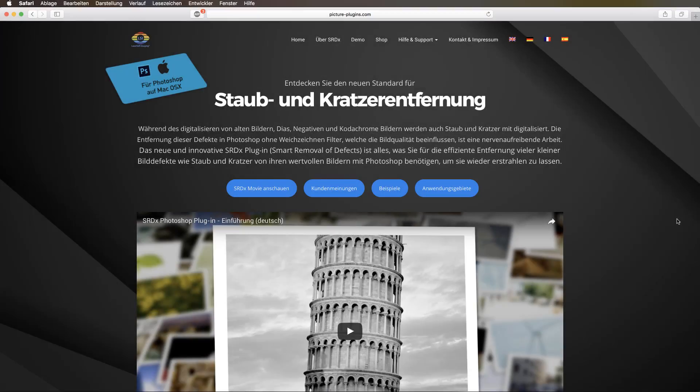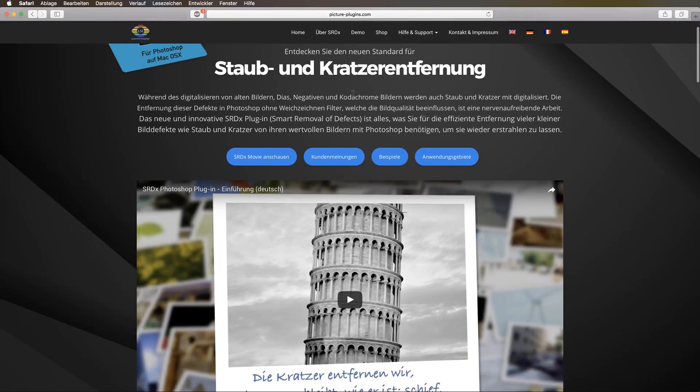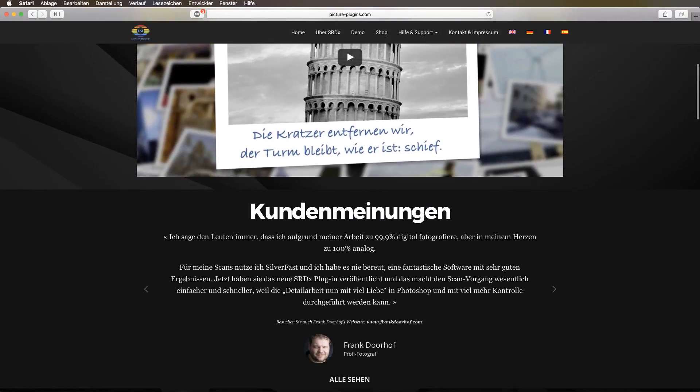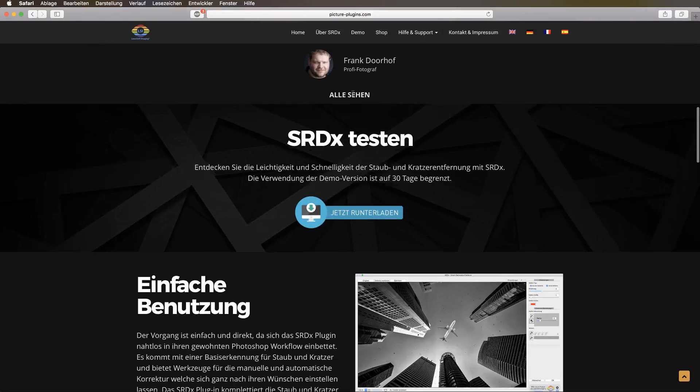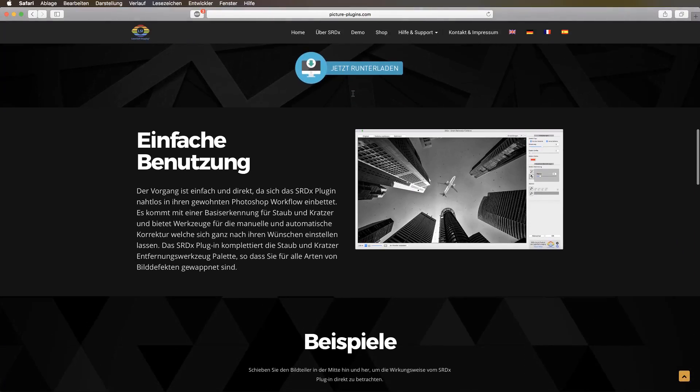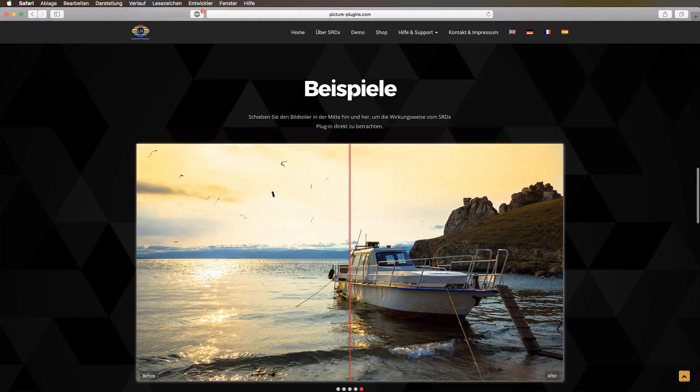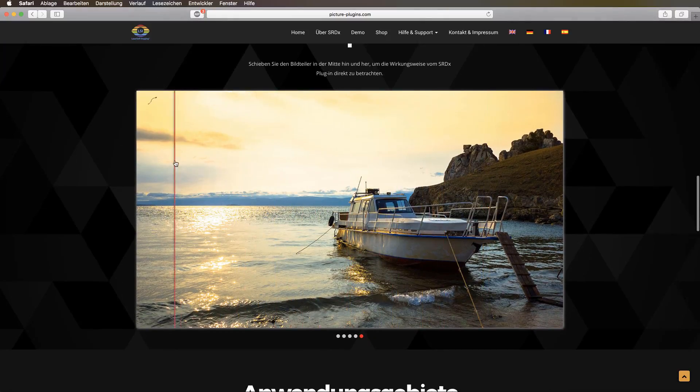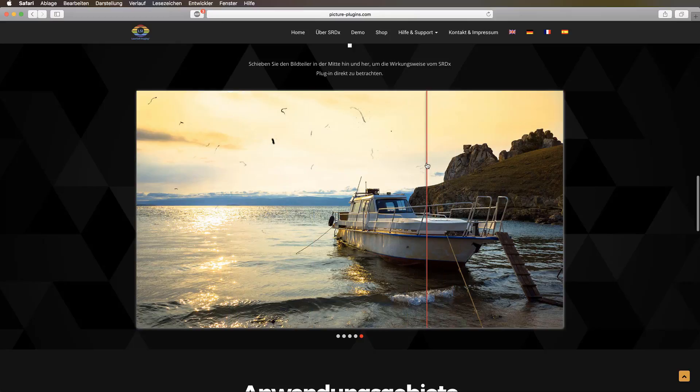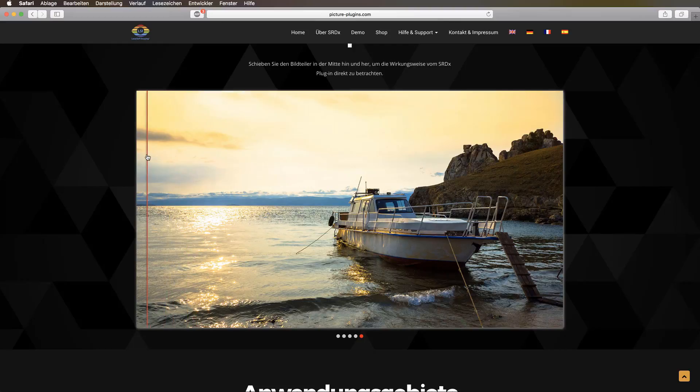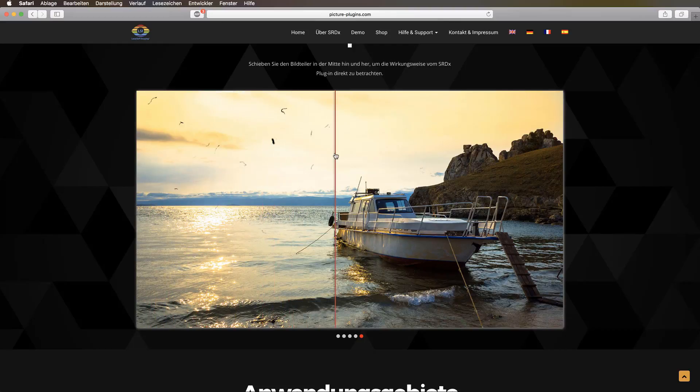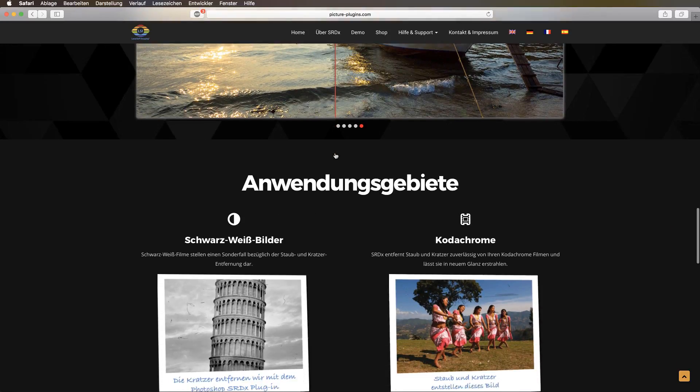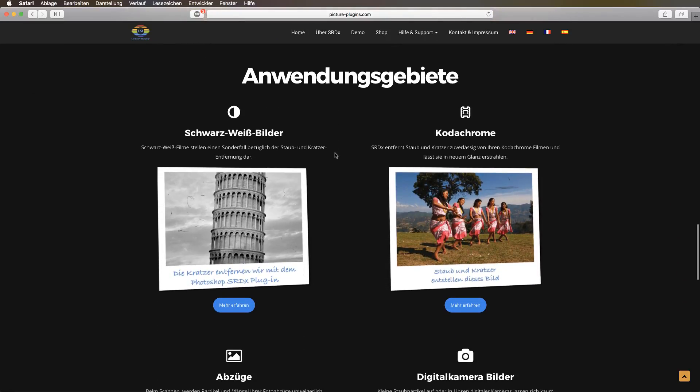This is the homepage of pictureplugins.com, as you can see up here, and here I want to show you what different purposes this plugin covers. First of all, you see here this super cool preview. You can swipe the mouse from left to right, and you see that all the black horrible spots disappear in the blink of an eye. There is nothing left of it, and the picture shines in all its glory.